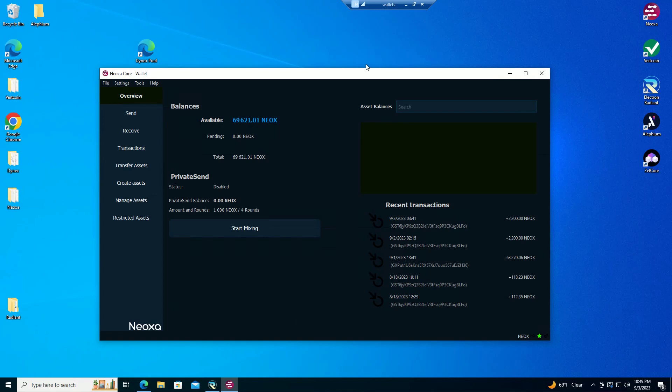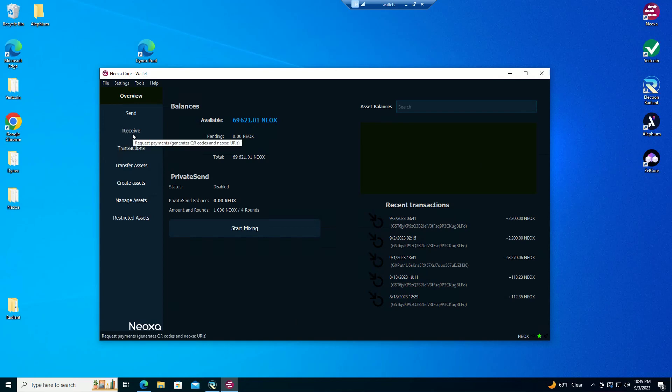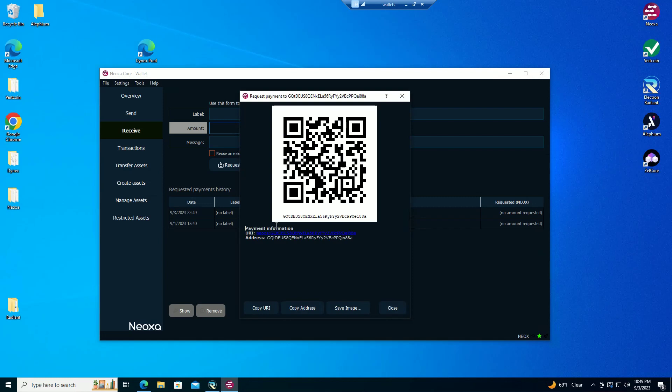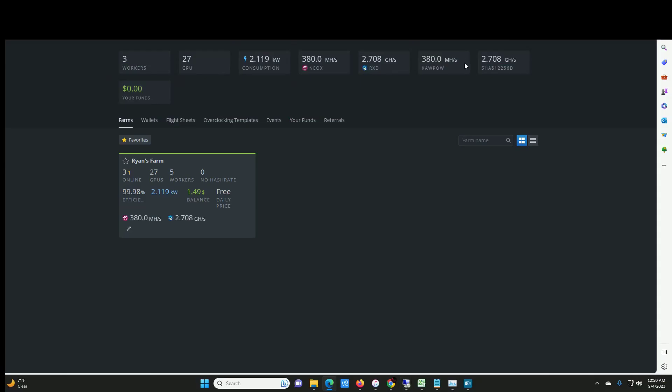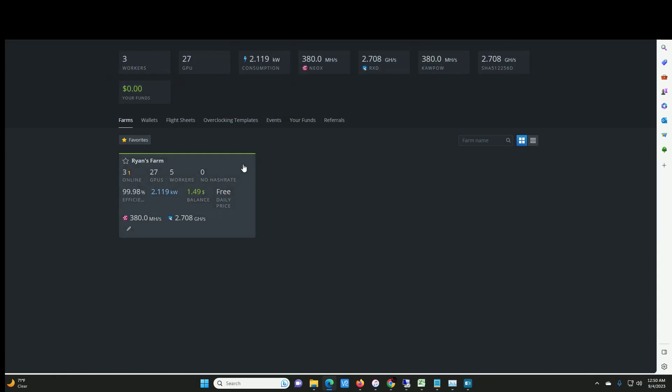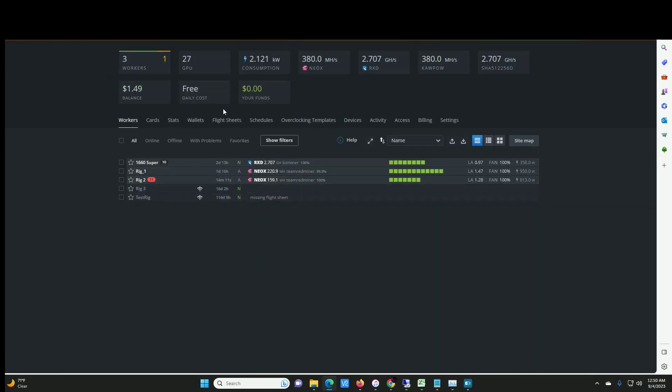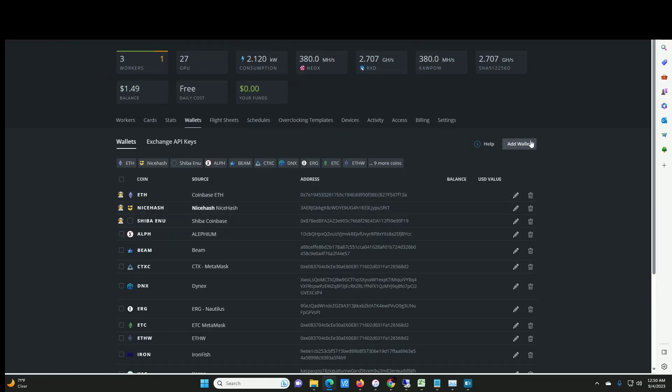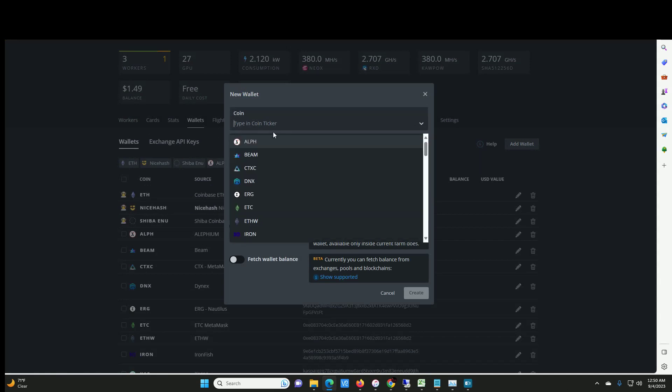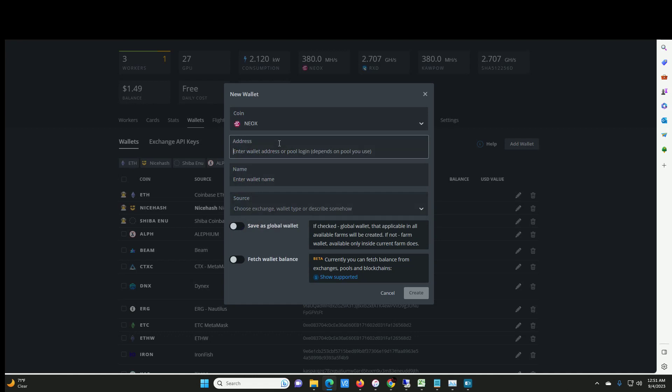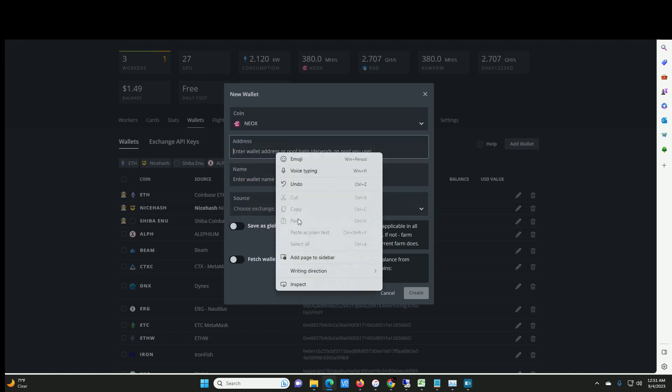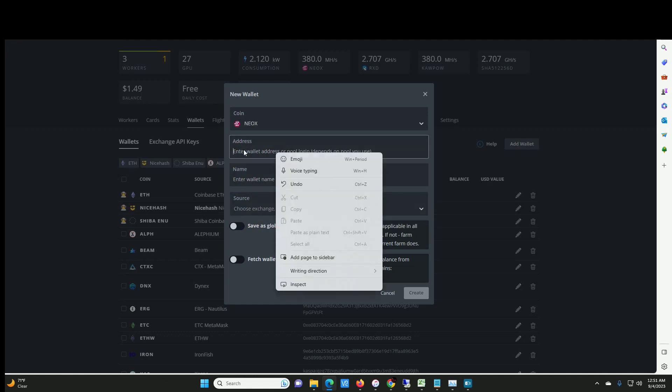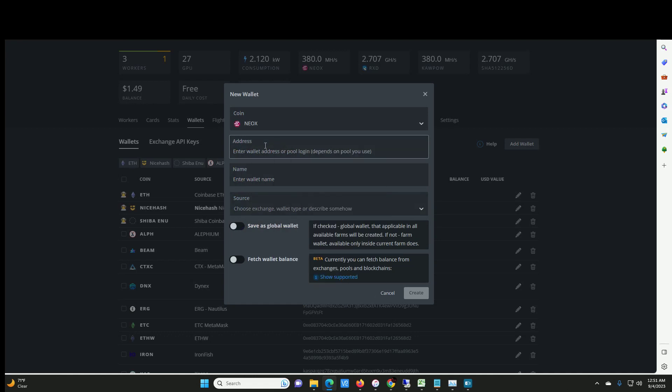The first thing you're going to want to do is grab your wallet address. Go to receive, hit request payments. It's going to pop up with your address, copy address, and then you're going to go into HiveOS, select wallets, typical stuff just like before.